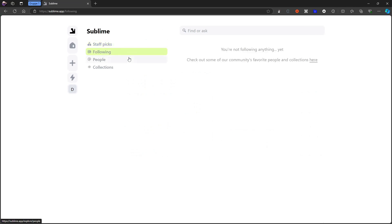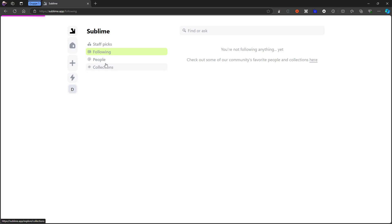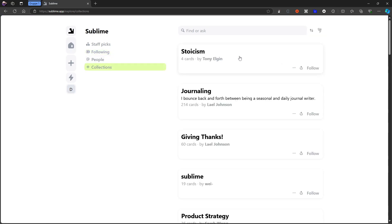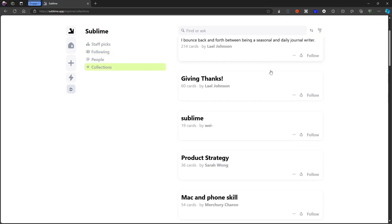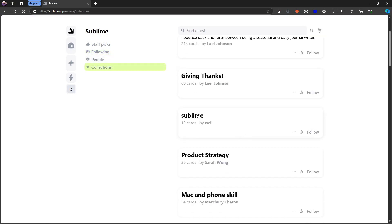As I said, you can start to follow people and then you will see what the people you follow are highlighting or saving to their collections. And you can also look and follow different collections.